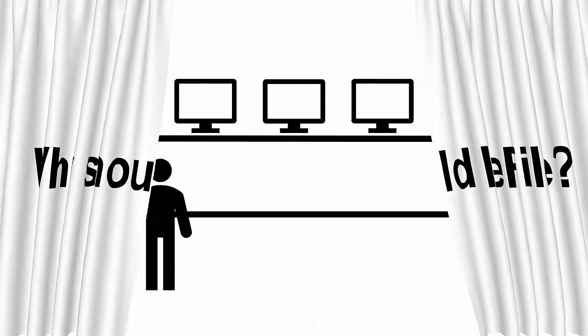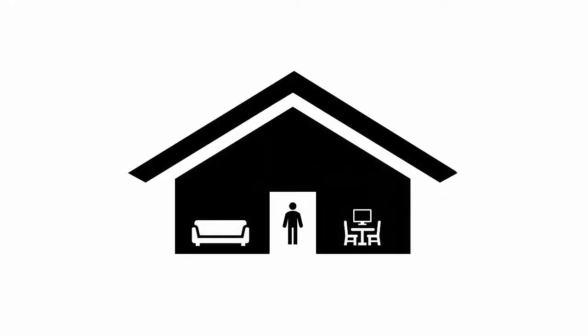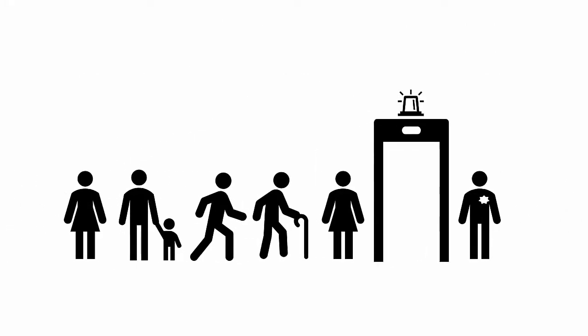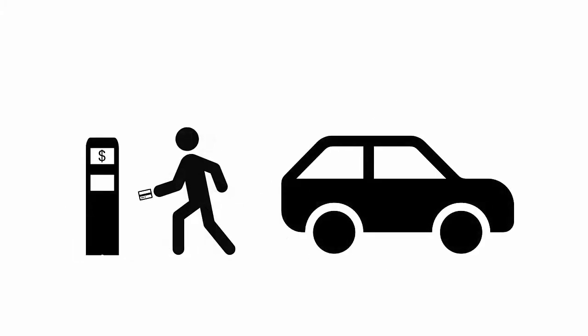E-filing allows you to file your forms from the comfort of your own home. You can avoid the long lines of getting through courthouse security and at the filing windows. Also, you won't have to pay for parking costs.